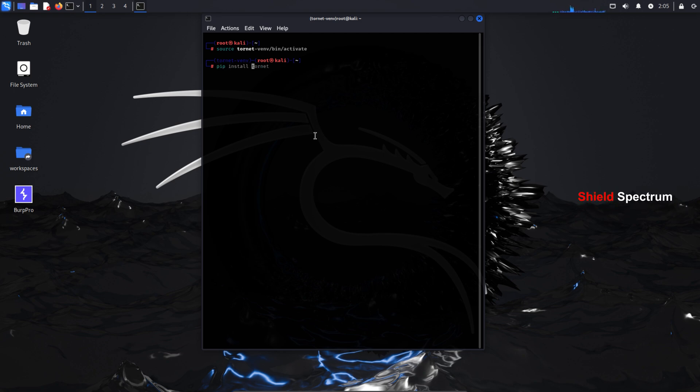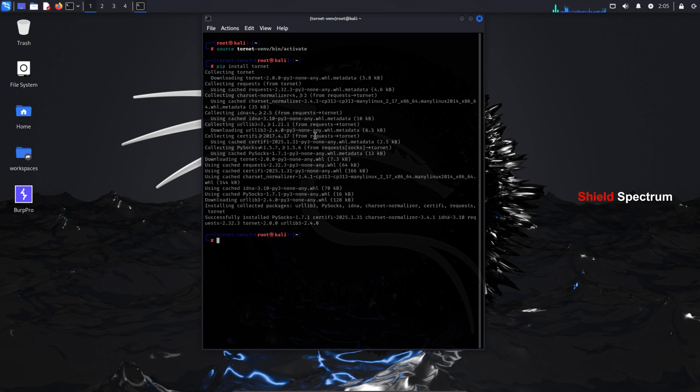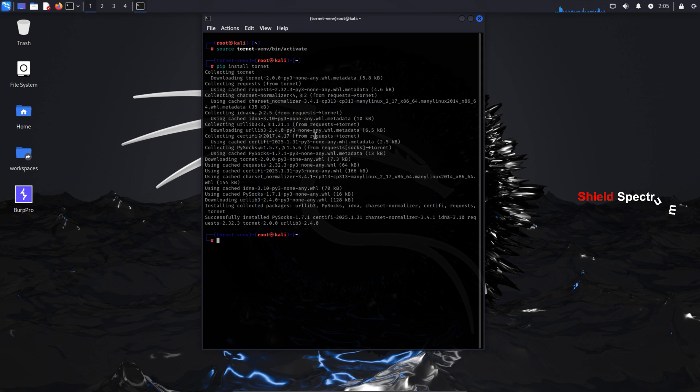Now it's time to install Tornet inside the virtual environment. Type the following command: pip install tornet. This will download and install the Tornet Python package in your virtual environment. Make sure your virtual environment is activated before running this command.